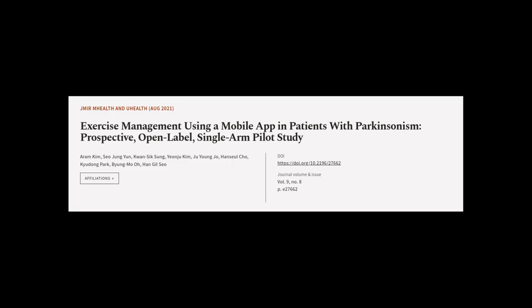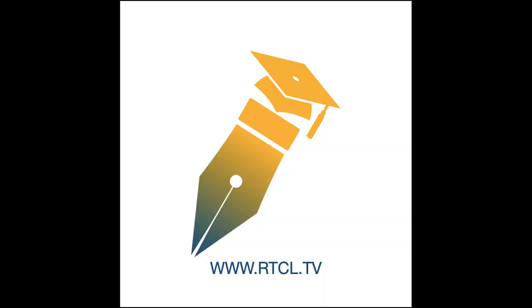This article was authored by Aram Kim, Seo Jung-yoon, Kwon Sik-sung, and others. Wearearticle.tv, links in the description below.